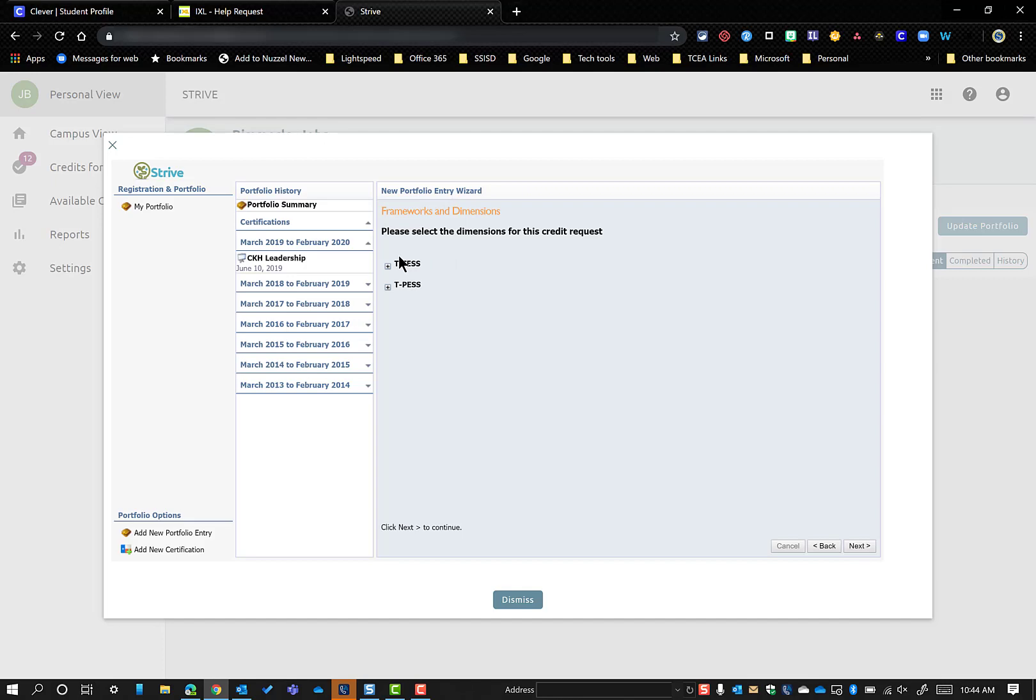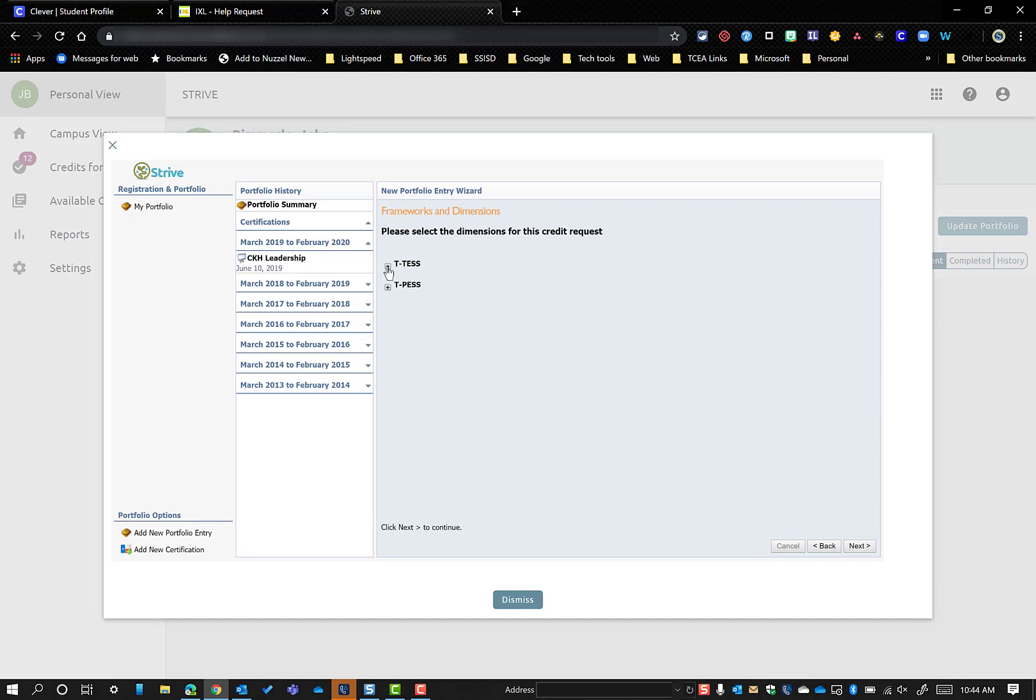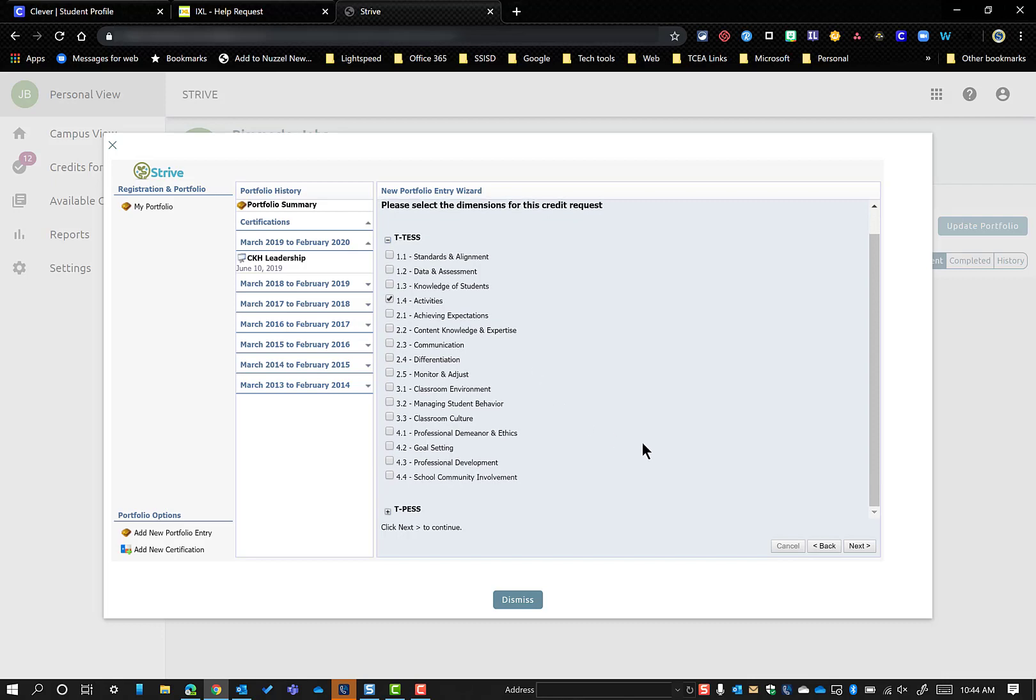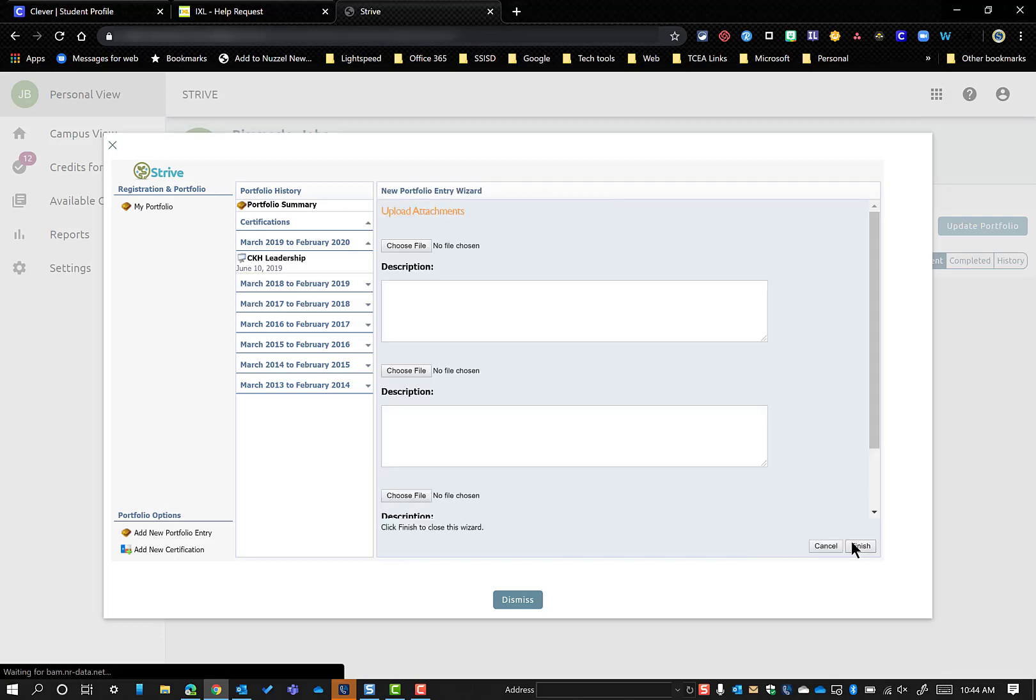Under the dimensions, you can select under your T-TESS or T-PESS component, whatever it is that you were attaching this, what it was connected to, say Next.